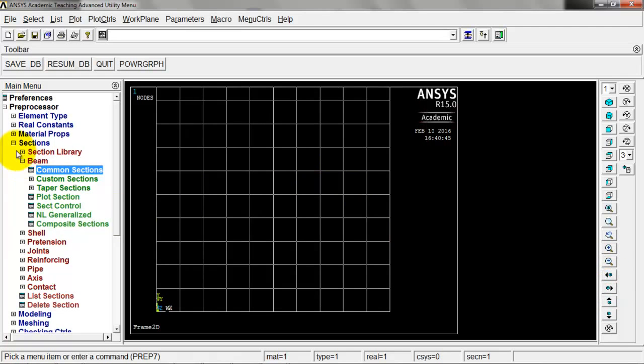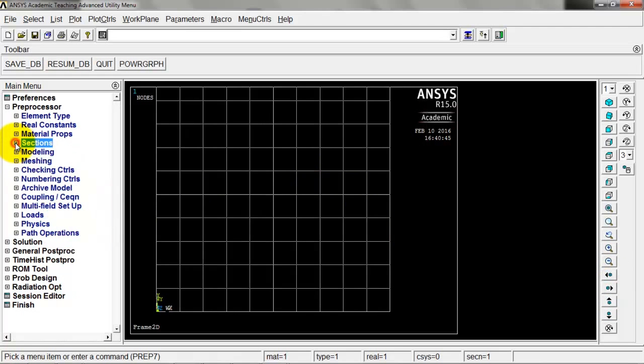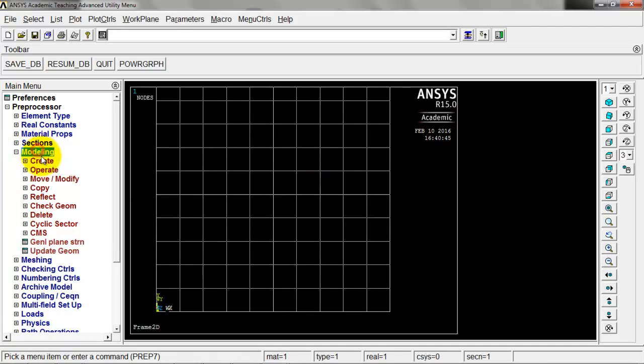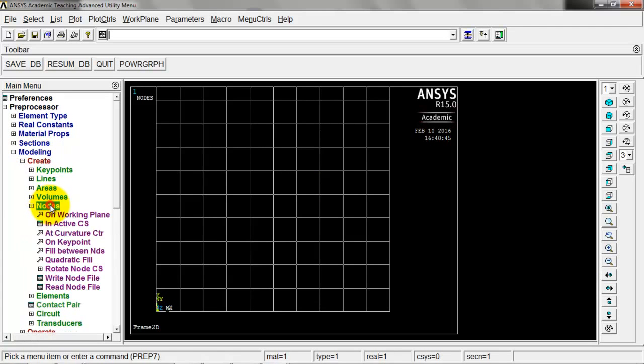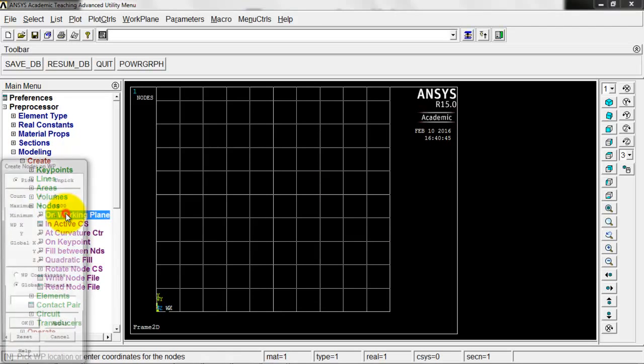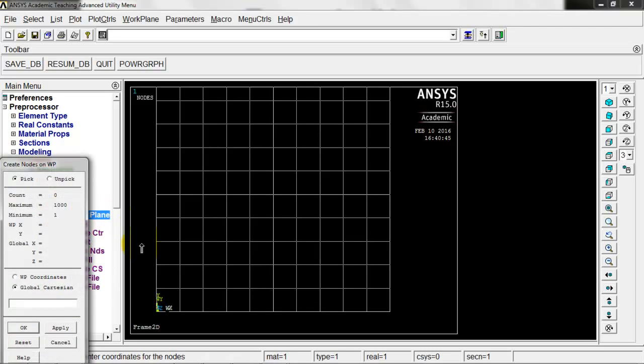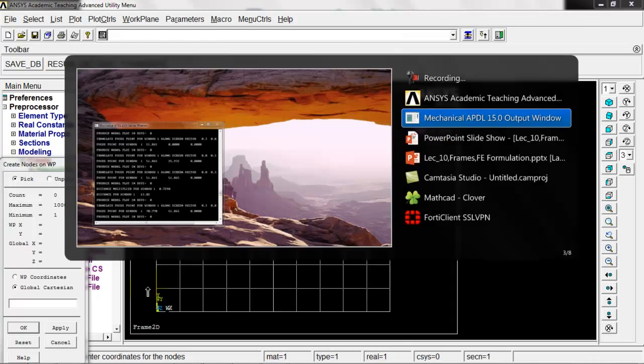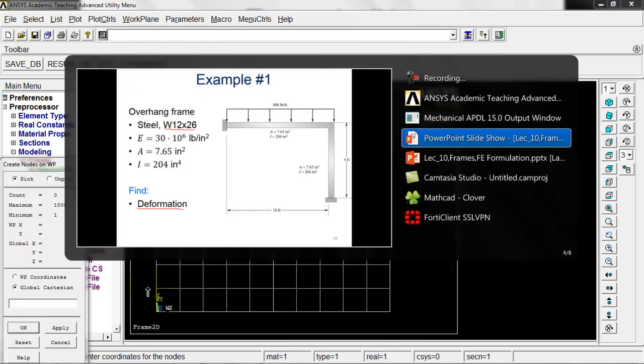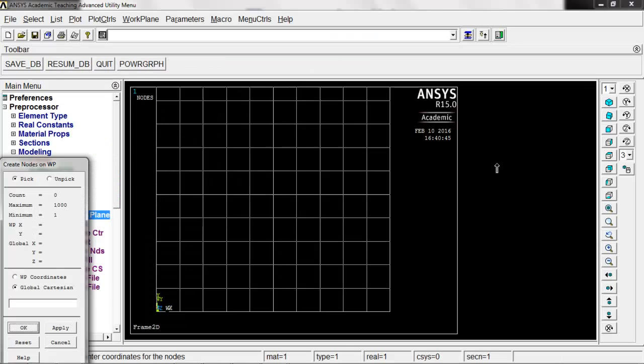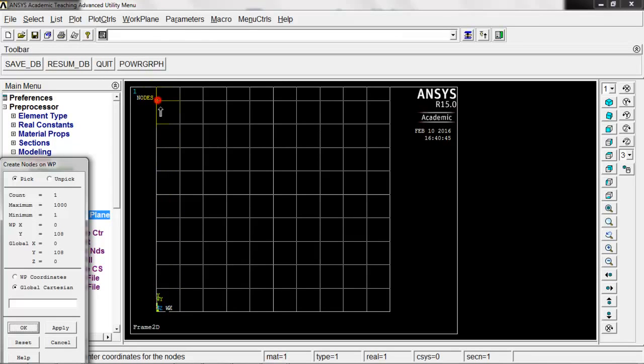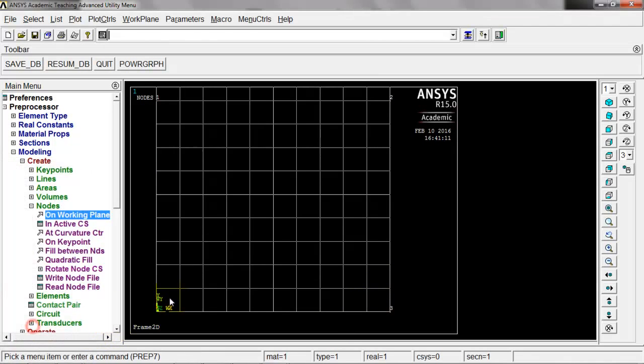Let's go here from sections to modeling. We'll create nodes on working plane. I'm going to do up nine feet and over ten feet. We'll go up nine feet for node one. One, two, three, four, five, six, seven, eight, nine. Over ten feet, and then down here for node three. Middle click that to confirm it and click OK. We've got the nodes in there.